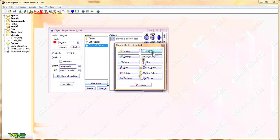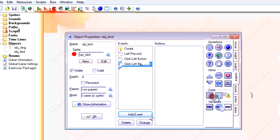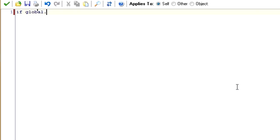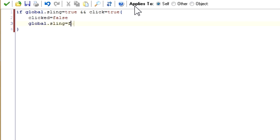Now we need to take care of when the mouse is released — when we want the bird to actually be launched. Go to mouse, global, left released. We check if it's in the sling stage and if the bird is being clicked. Then clicked equals false, because once we release it, it's no longer being clicked. And global.sling equals false, because it's being released — it's moved on from being in the sling to being shot out into space. Here's the important part: we set hspeed equal to obj_sling.x minus x.